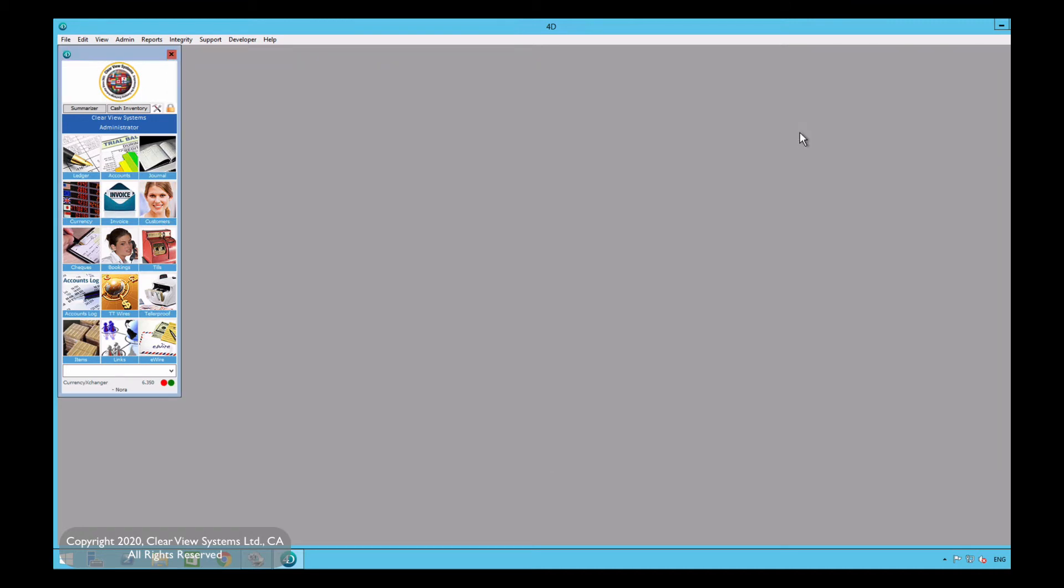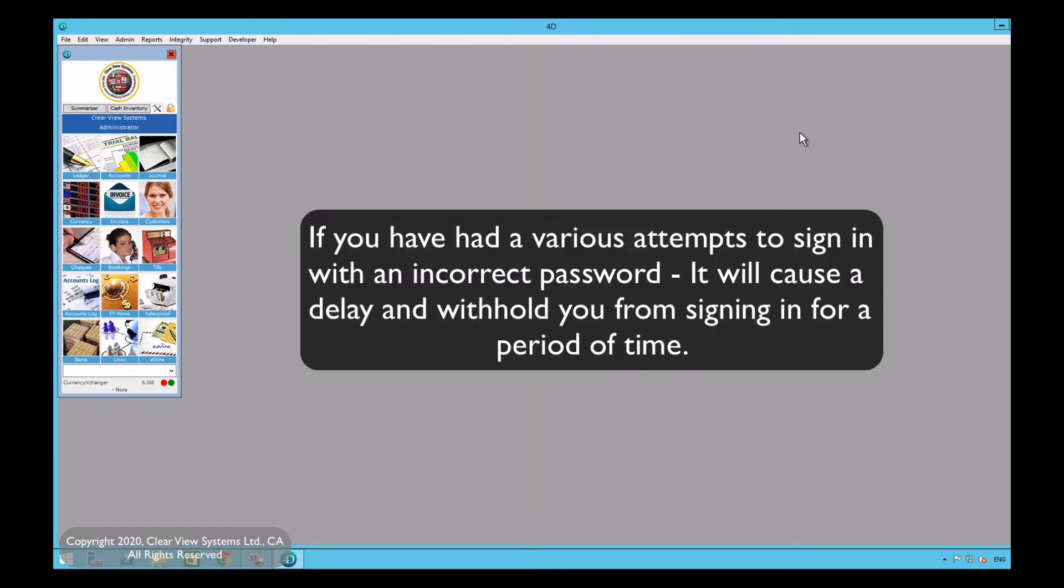Now let's say a user is trying to log into their account and are typing in their password several times and it happens to be an incorrect password. If that's the case, the more incorrect passwords you enter, you will most likely cause a delay for signing in. For example, there may be a period where the system will block you from trying to enter a password.